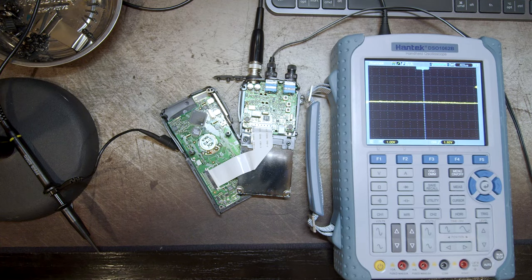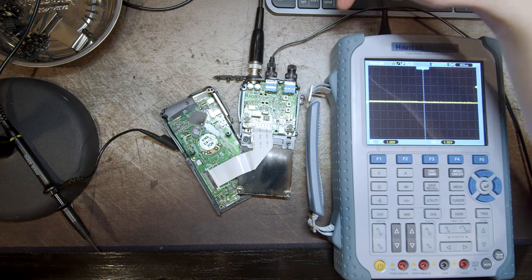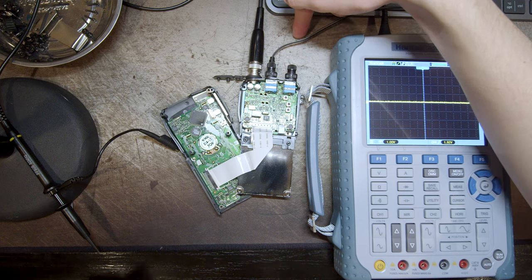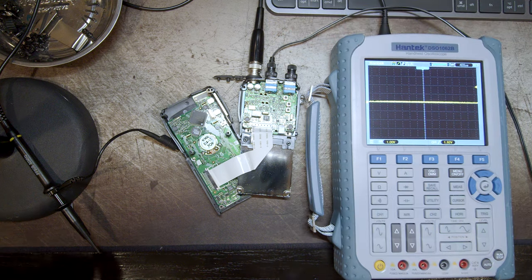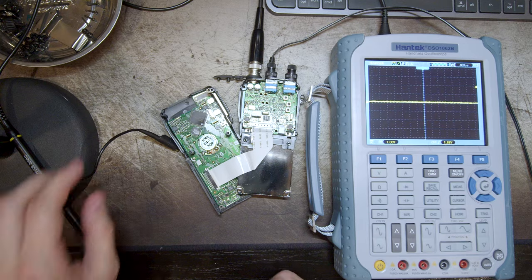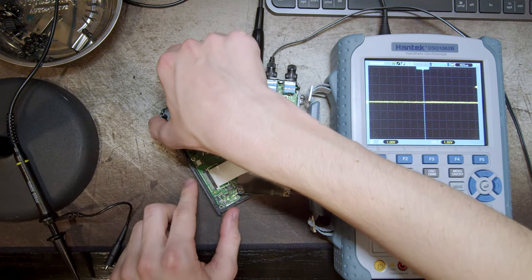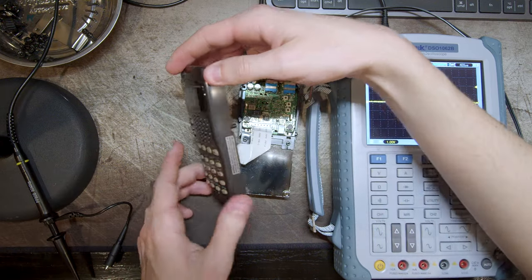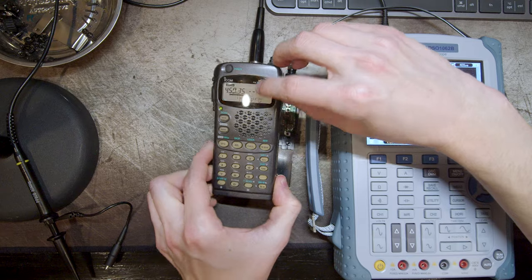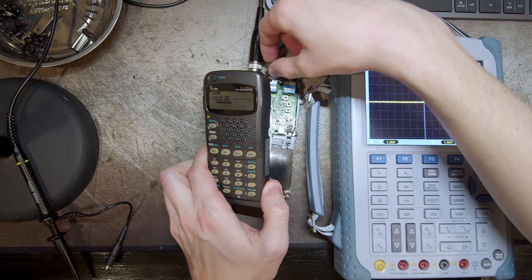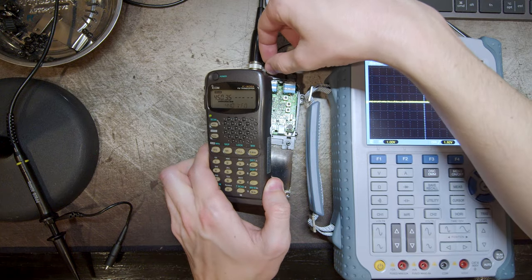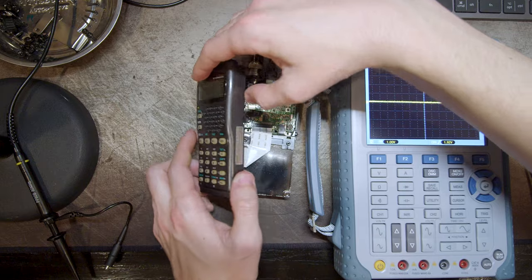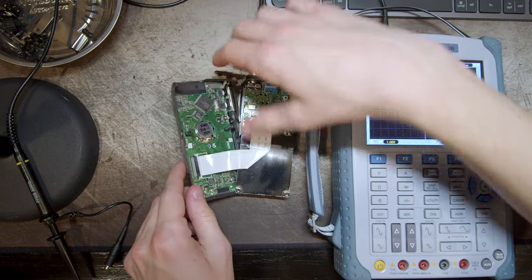All right, got it all ready to measure. I have connected the radio to DC power because you can't really see a battery in it without the case being closed. And I have tuned it to 450.350. It is indeed receiving right now. And the volume is turned up about halfway or so. Enough to where we should be able to measure it.